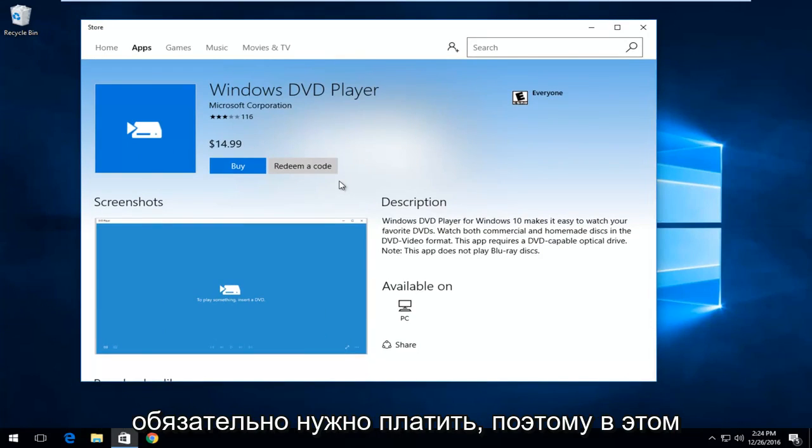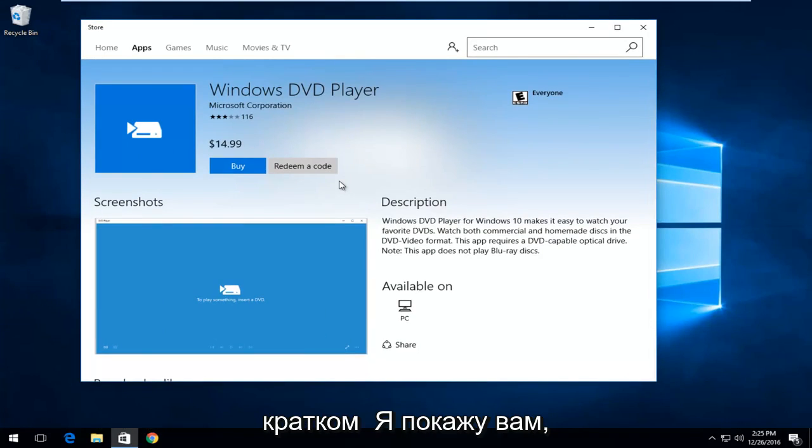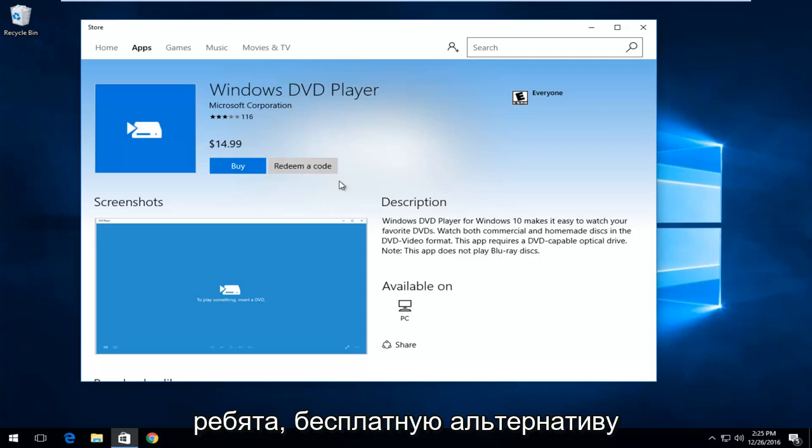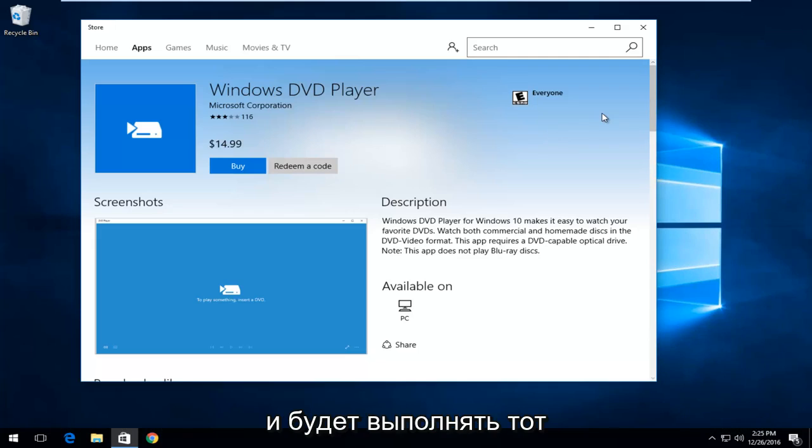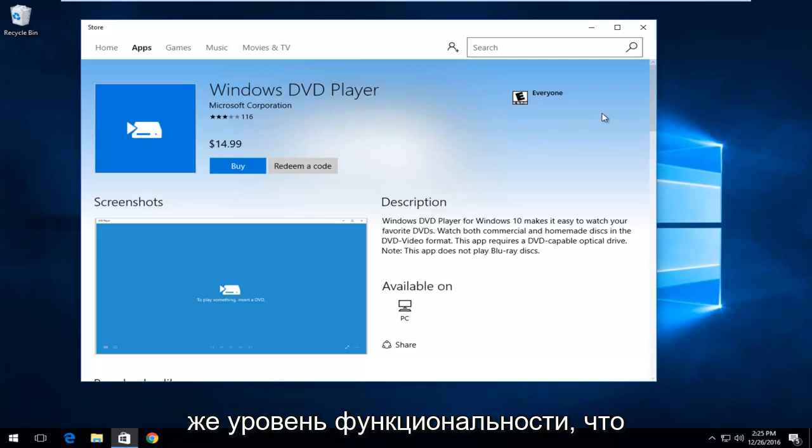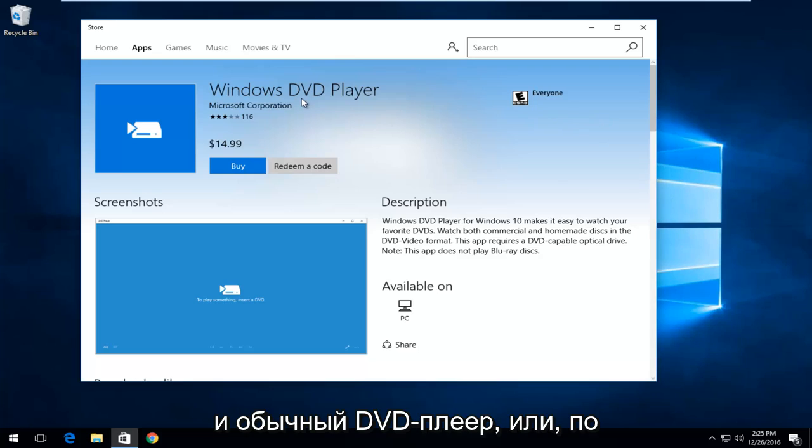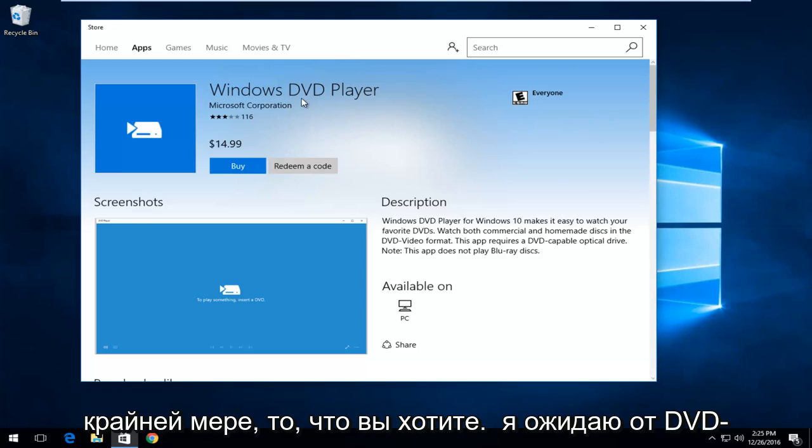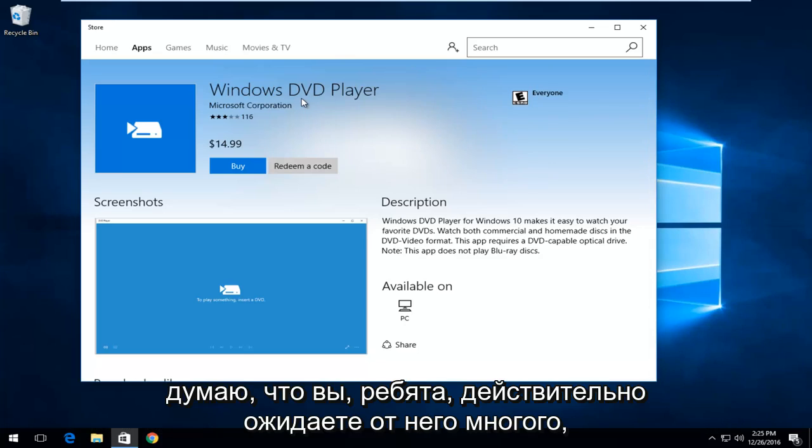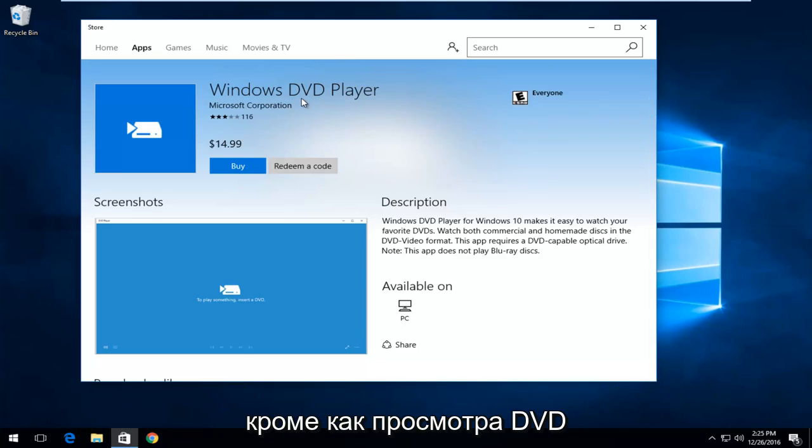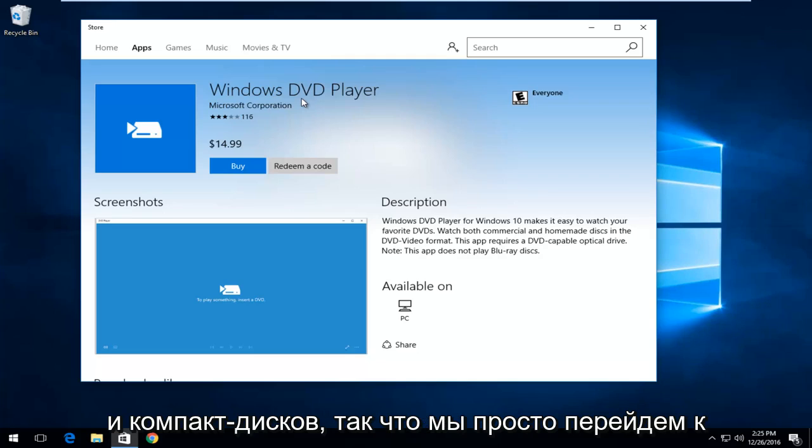In this brief tutorial, I'm going to be showing you guys a free alternative to the Windows DVD player that is not going to cost you anything and it will perform with the same kind of level of functionality as what the DVD player typically would or at least what you would expect from a DVD player. I don't think you guys really expect that much from it other than to actually view DVDs and CDs.